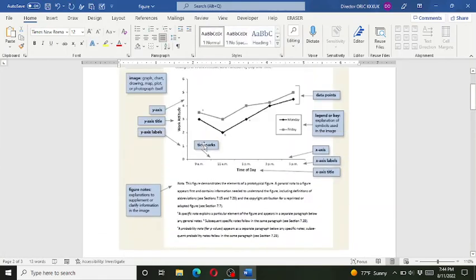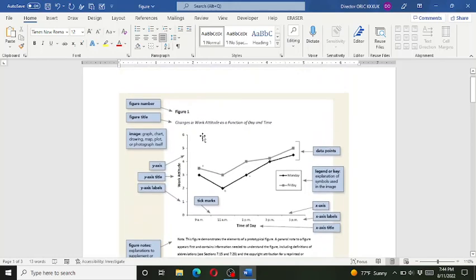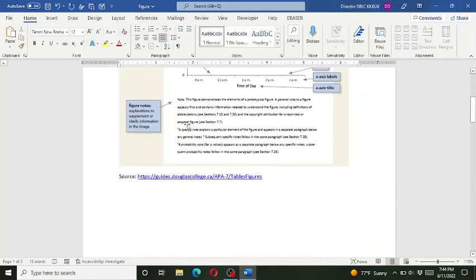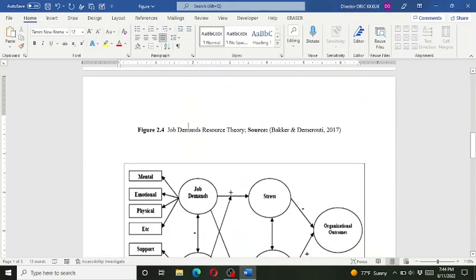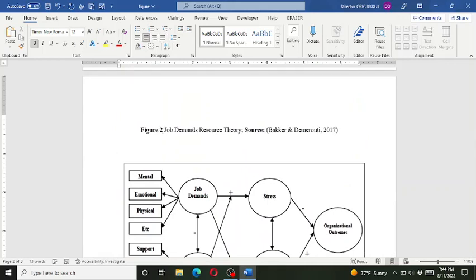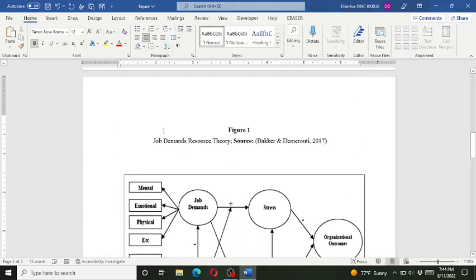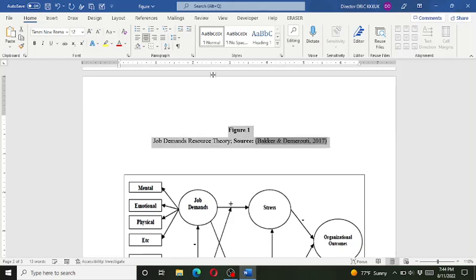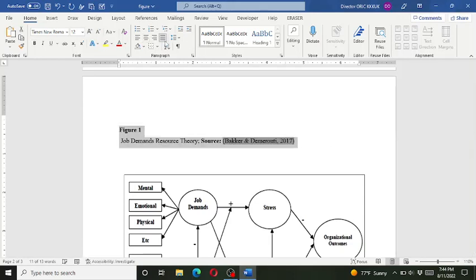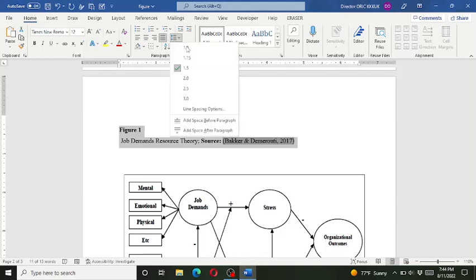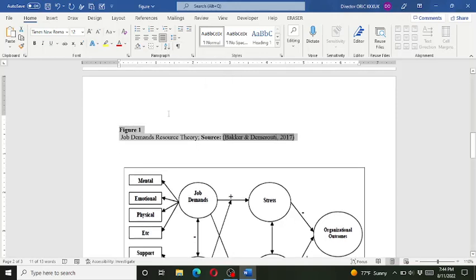So here you can see we have the title I told you it has two parts. The one is the identification mark that is figure one and then the main title. So here we have the identification mark that is figure one and then we press the enter. And if you want to change the spacing and the position you can change it.